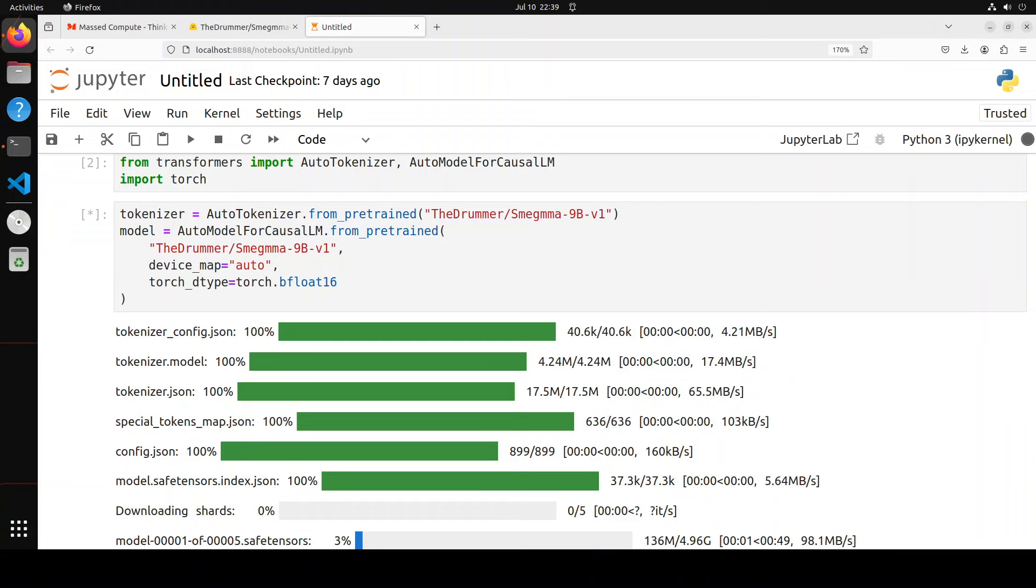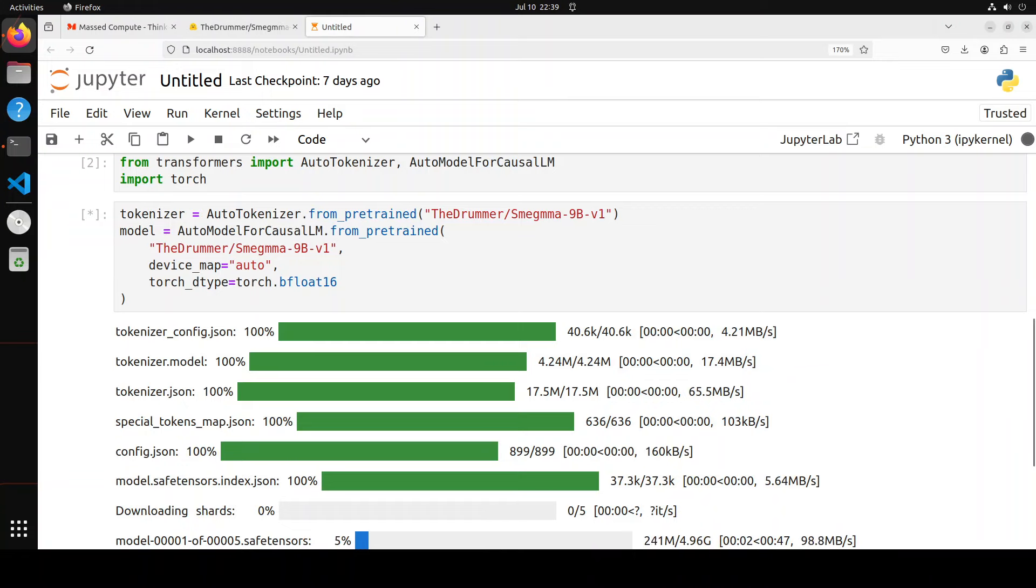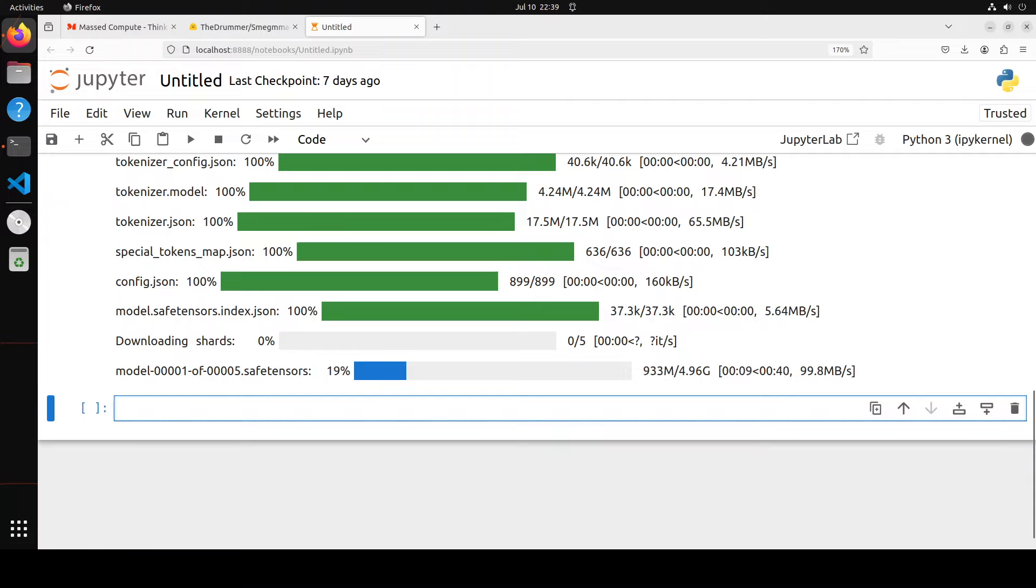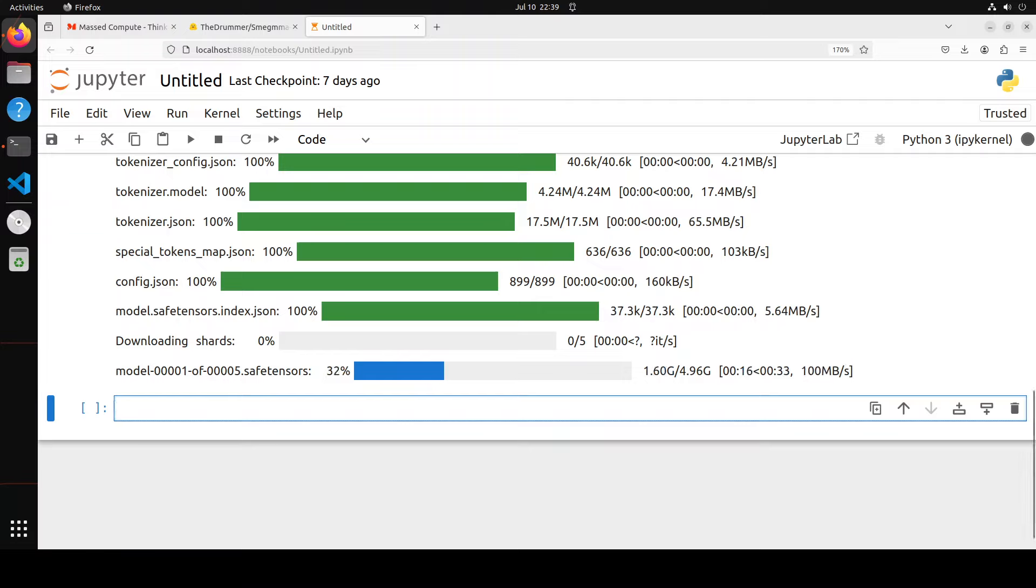It has downloaded the token and now it is downloading the model. There are five tensors of it. The size is around 5GB, so hopefully that should fit on my GPU, which is NVIDIA RTX A6000 as I mentioned earlier. Let's wait for it to finish.